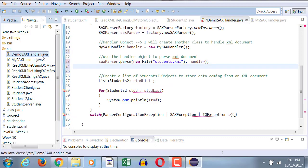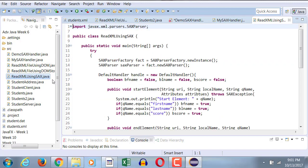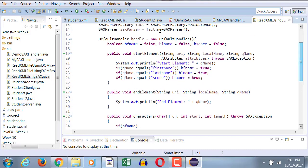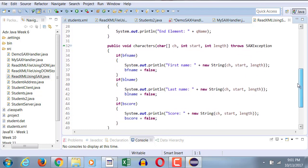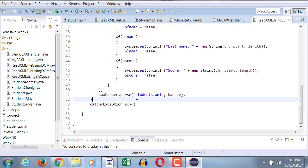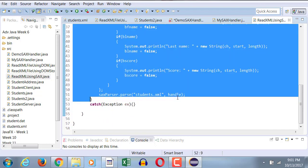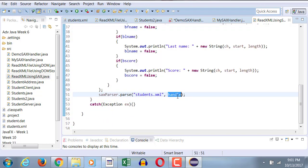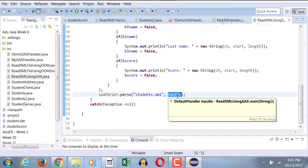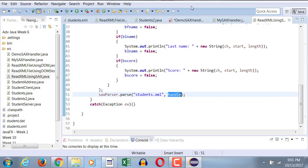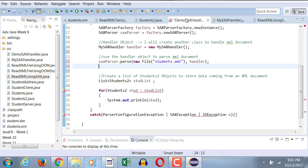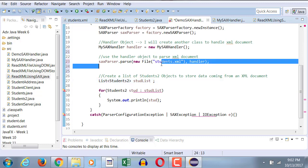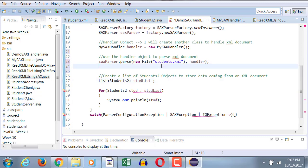In my previous example that I did with you guys, where was that, demoSACS, oh yeah, read XML using SACS. That's where I created the default handler handle, and we created the inner class for it, and towards the end we passed that handler to the parser. Now here we have created an external object, because the class is an external class, so we are passing it that way.